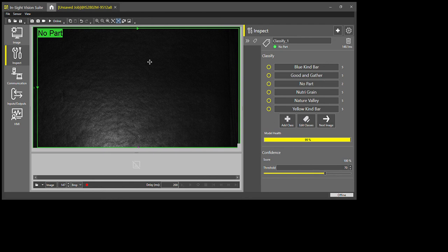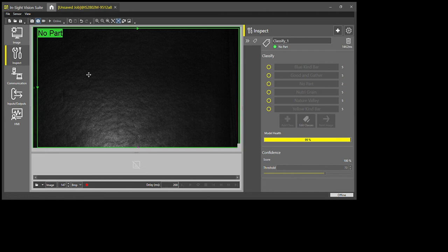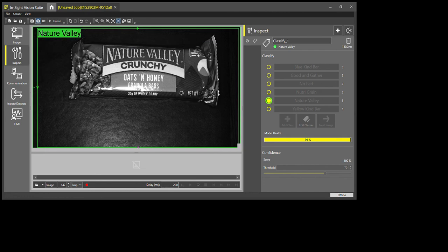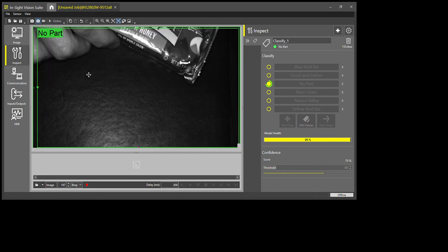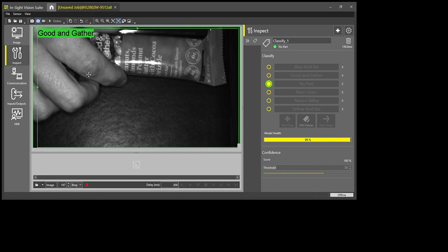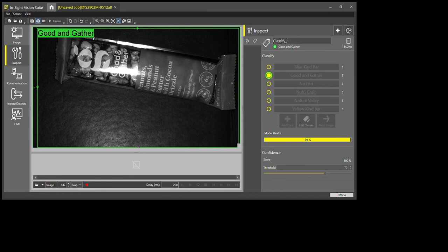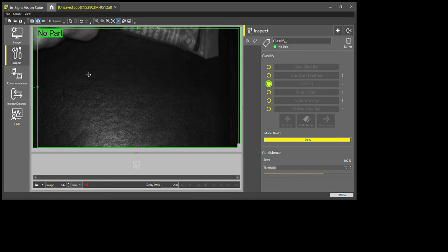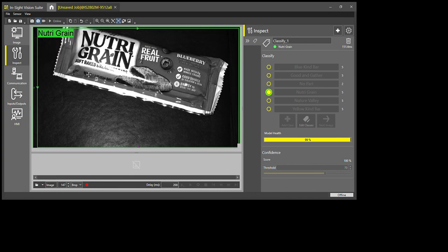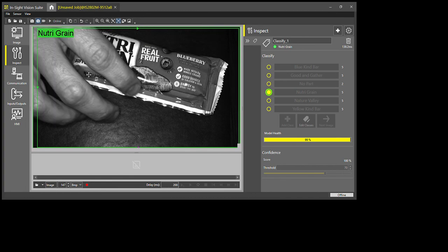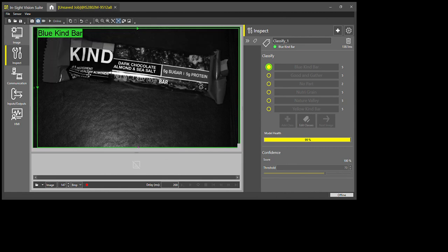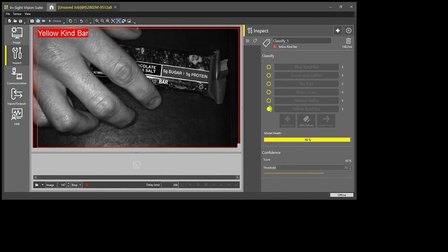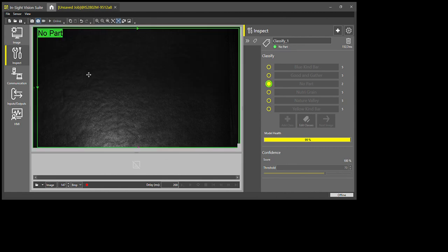And right now it's saying there's no part, and I'll just throw down some parts: Nature Valley, Good and Gather, Neutral Grain, blue Kind bar, Neutral Grain again.